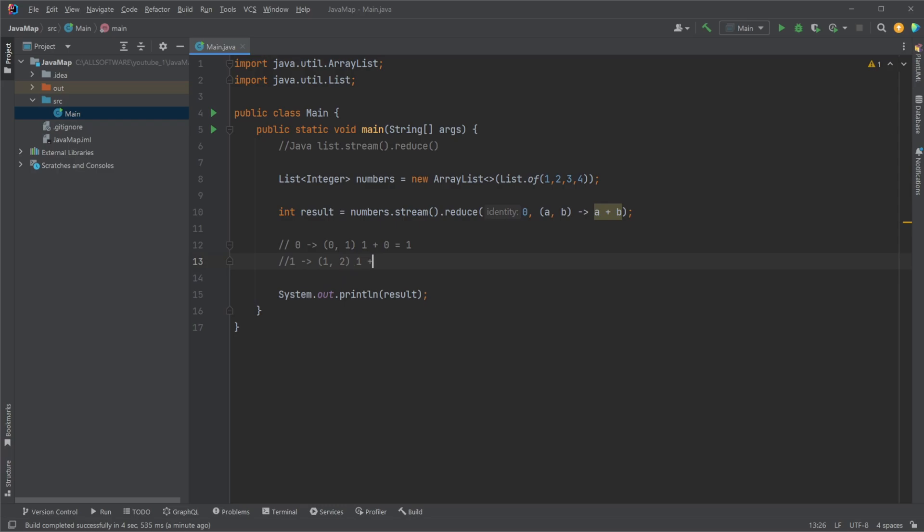Then our identifier is going to be three. It's going to be passed to our lambda, 3 and 3, and so on.